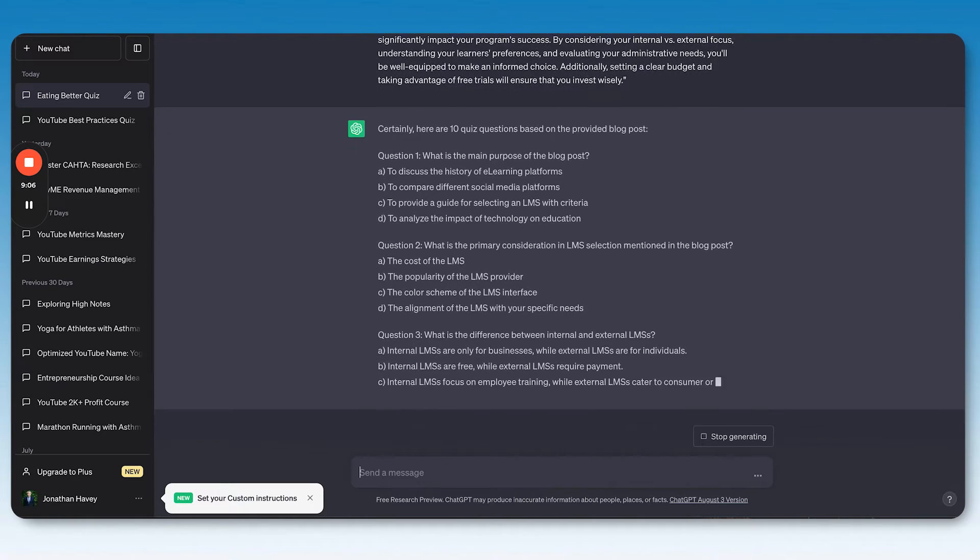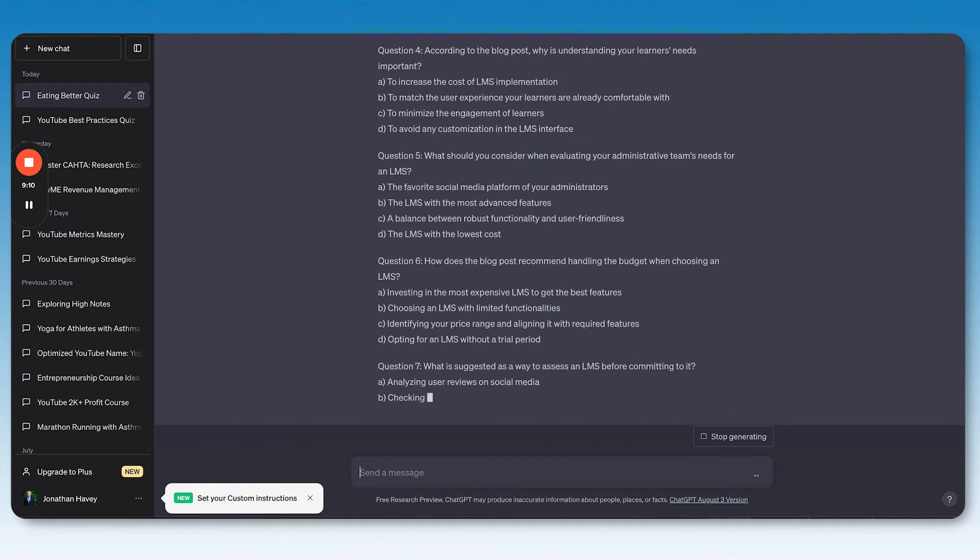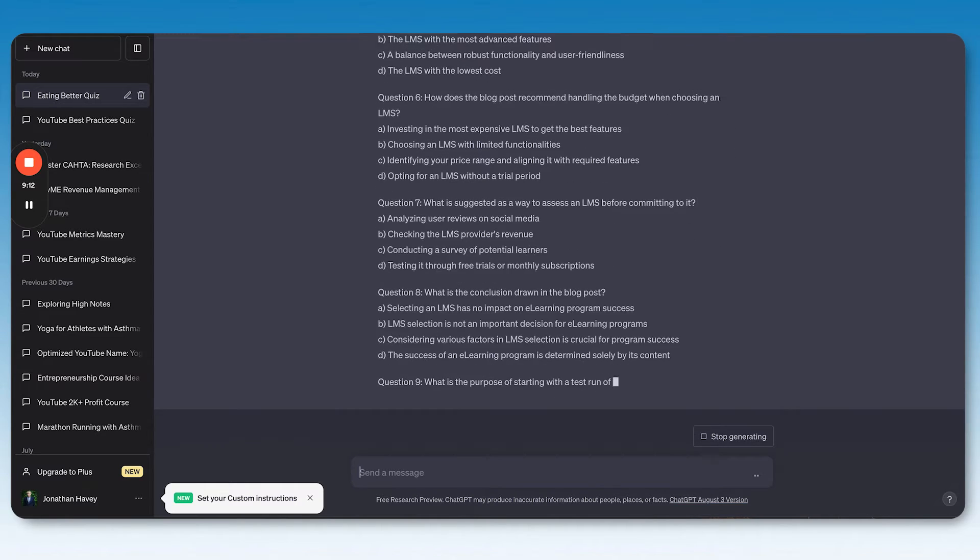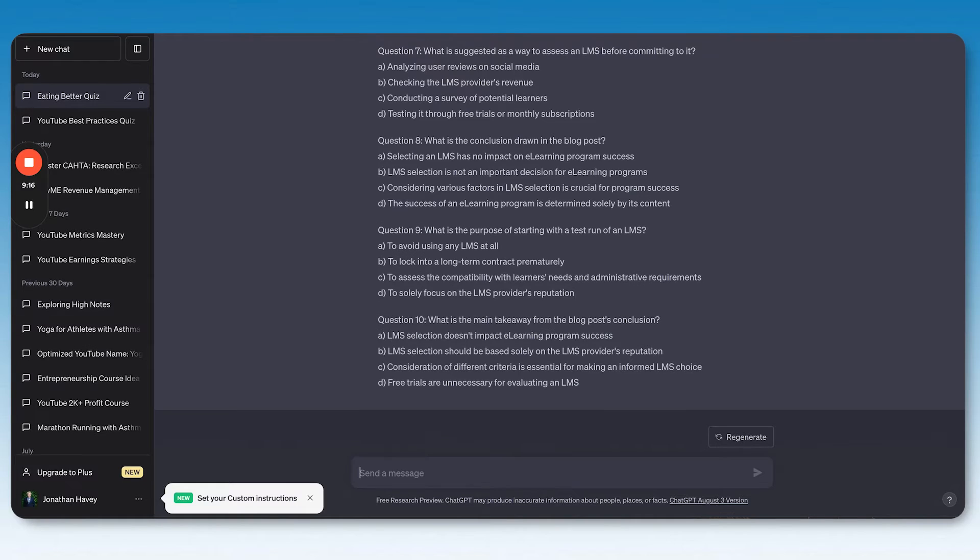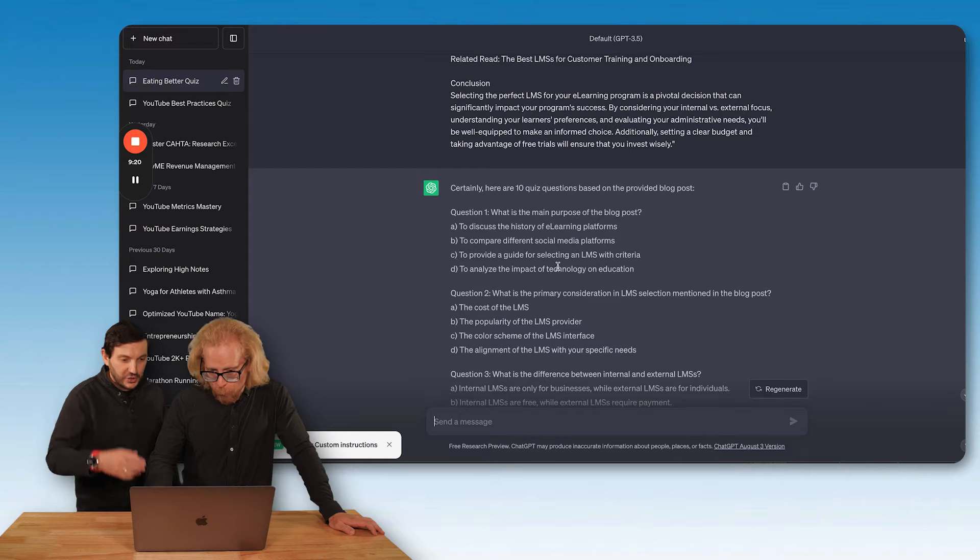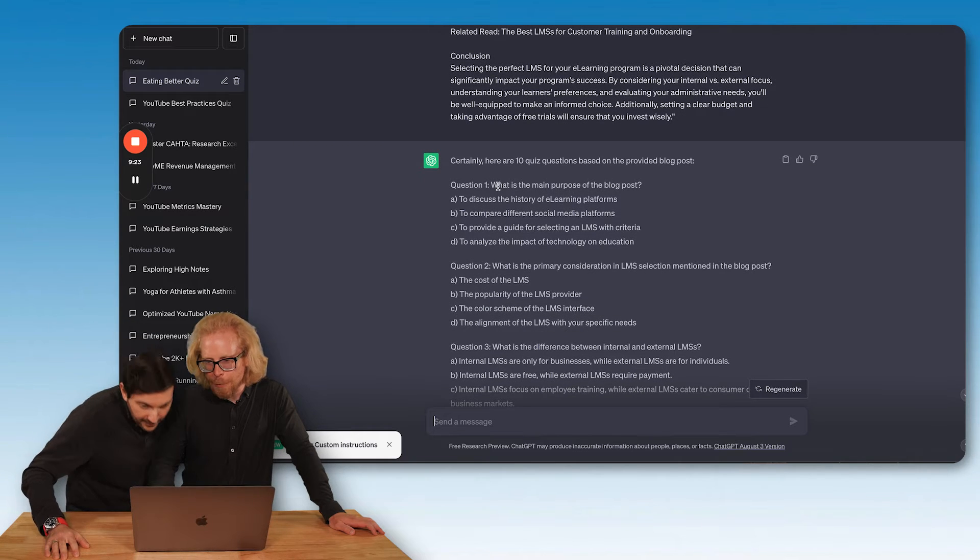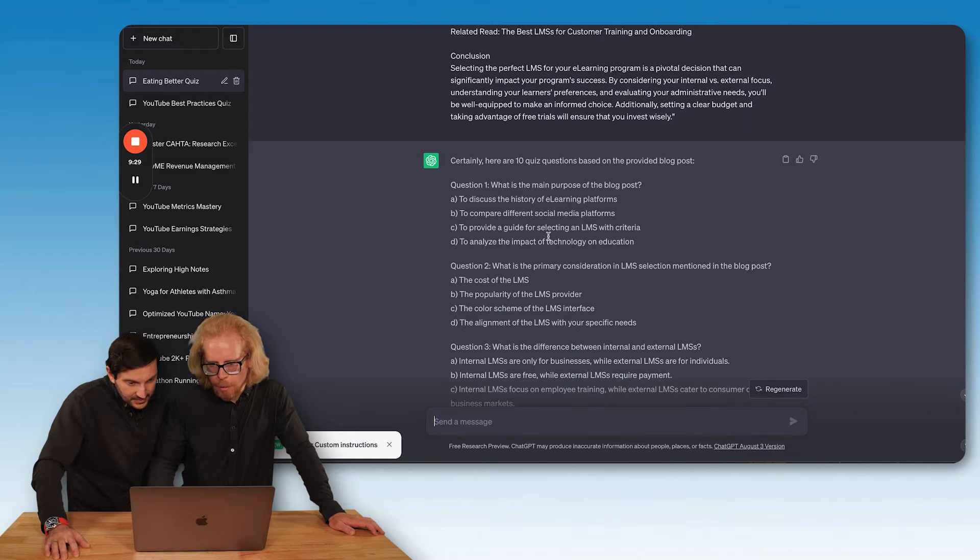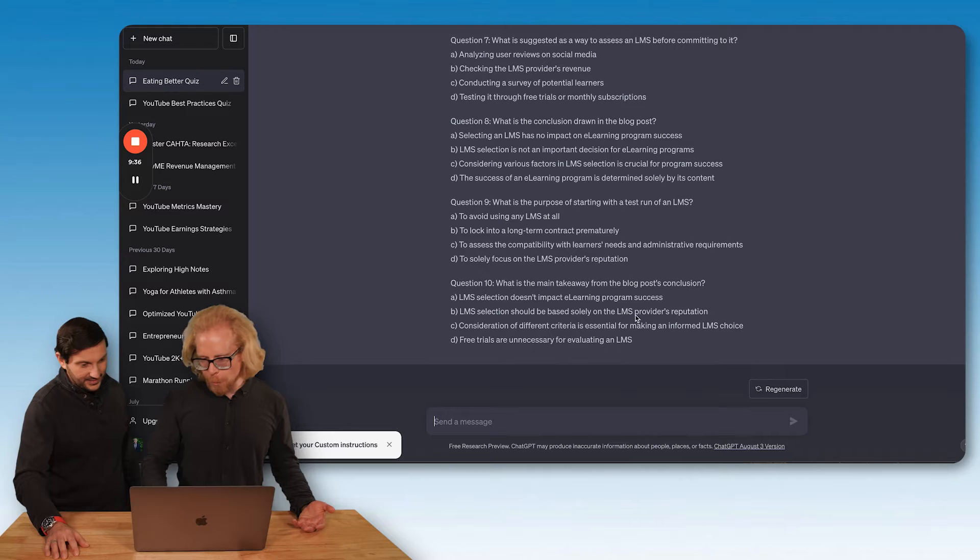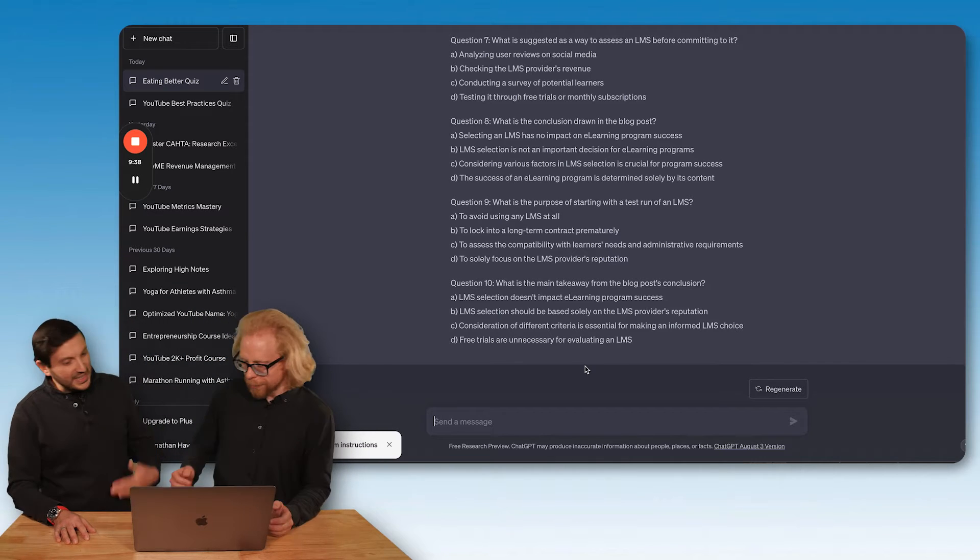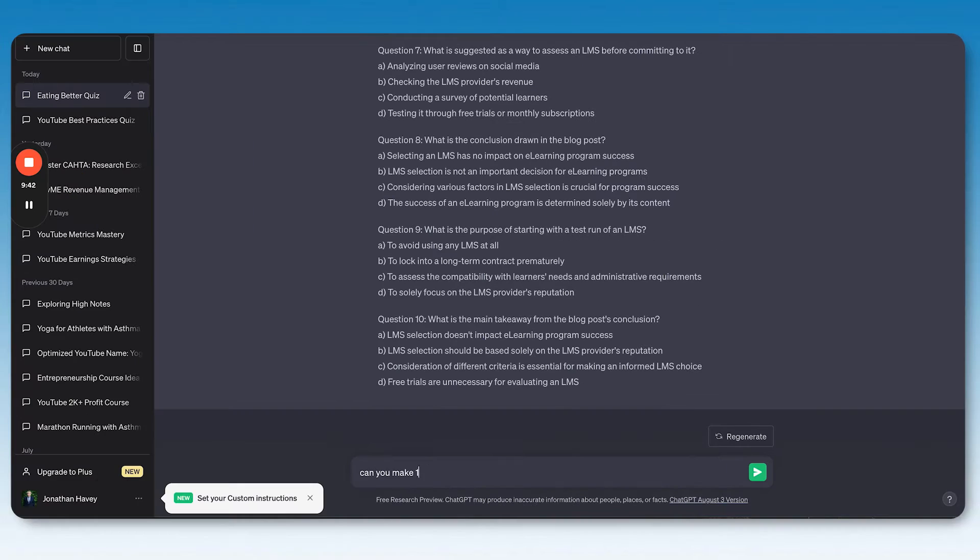What is the main purpose of this blog post? Okay, I'd probably throw that one out if I was actually going to give that to someone. That just seems too easy. Well here's the thing, it's ChatGPT. So Johnny, you ready for this? If you don't like one of the questions, ask it to write another five. I want to try and answer this. Okay, what is the main purpose of this blog post? To discuss the history of e-learning programs, no. To compare different social media platforms, nope. To provide a guide for selecting an LMS criteria. I wonder analyze the impact of technology. It's C, definitely.